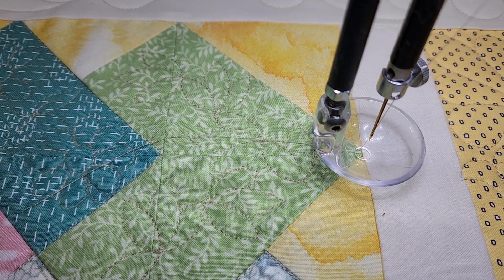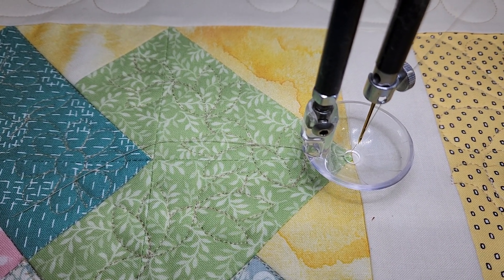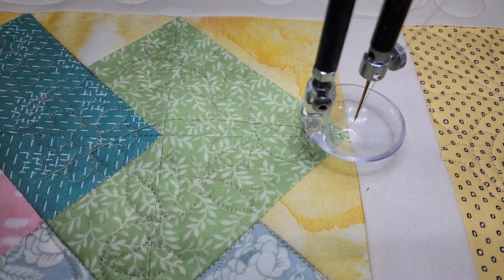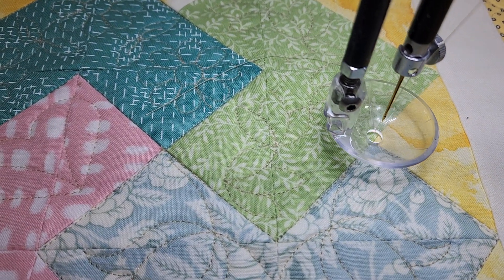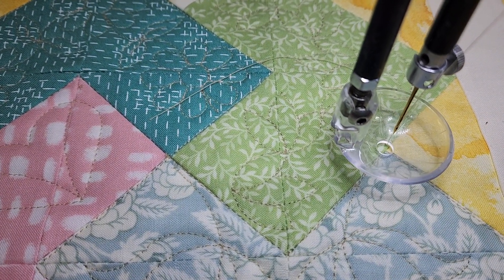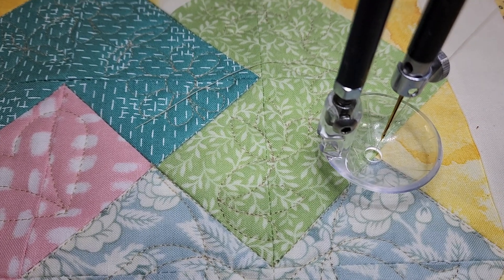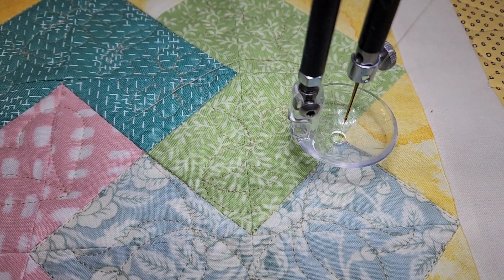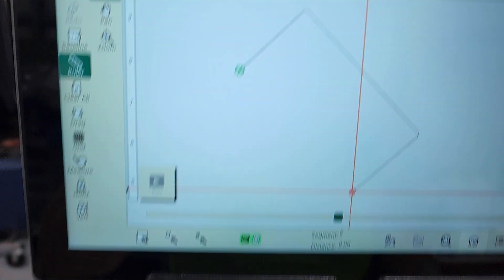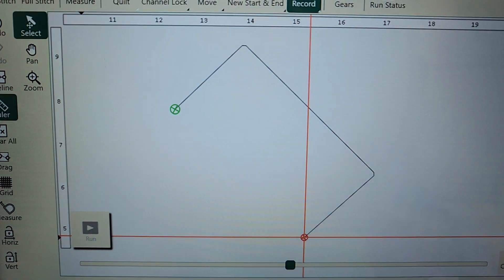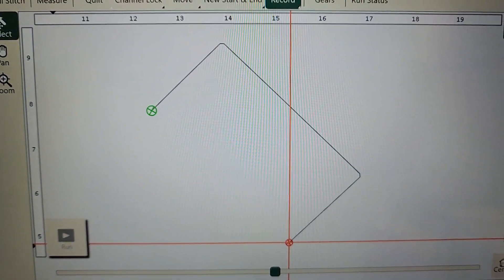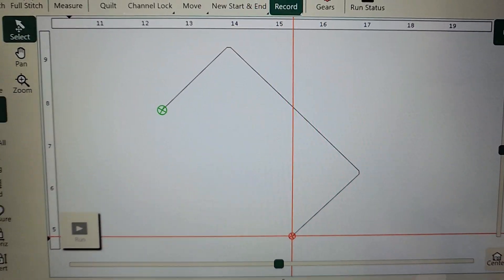If I would have realized that I was chopping my points, I would have redone them, but I did not realize it. I'm going to stop it right there. So here it is on my screen — that's what I'm going to stitch.